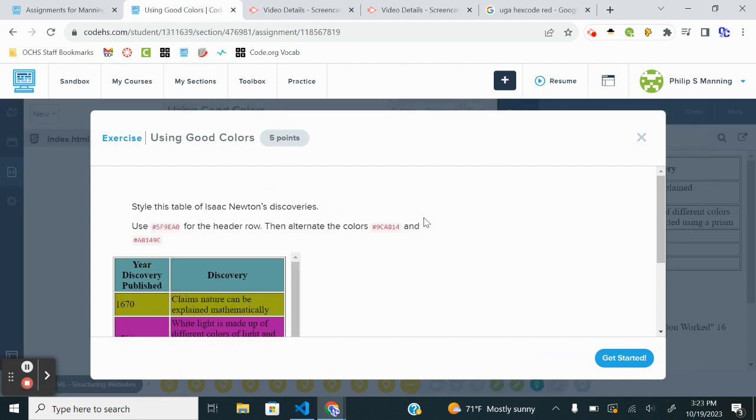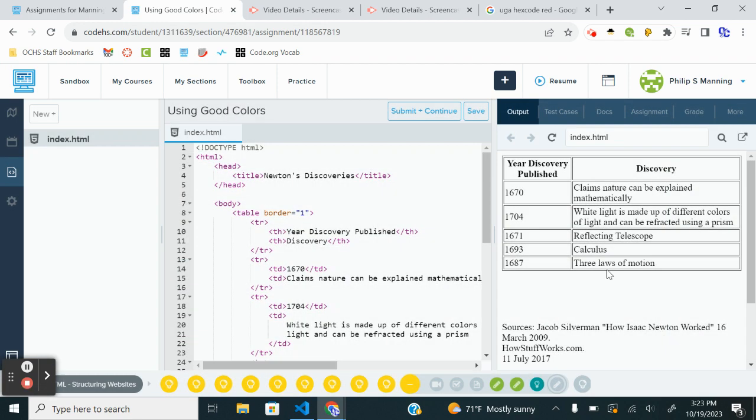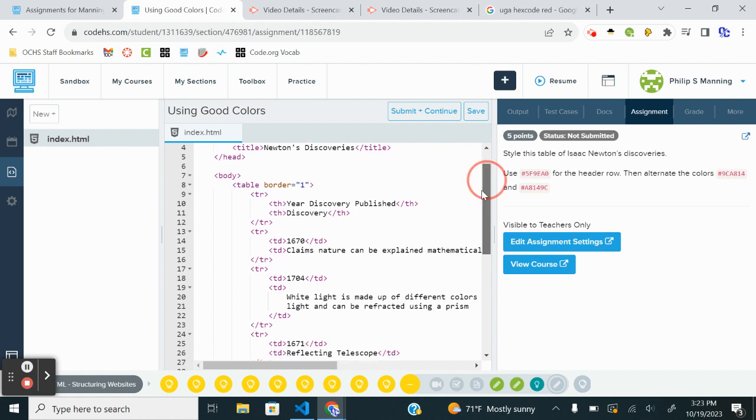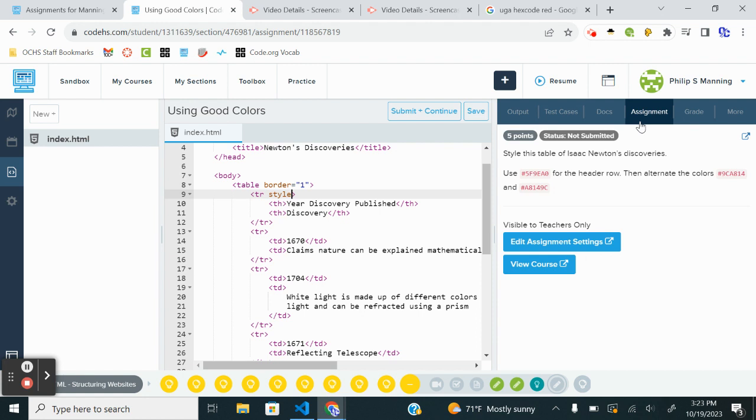All right, this next one is the last exercise here. So style this table of Isaac Newton's discoveries. He tells me what to use for the header row, then alternate the colors. Okay, so I'm going to go into each row and I'm going to do a style. And I'm wondering if this wants the background colors or the text colors. I will assume background colors. So I'll do style equals background color.